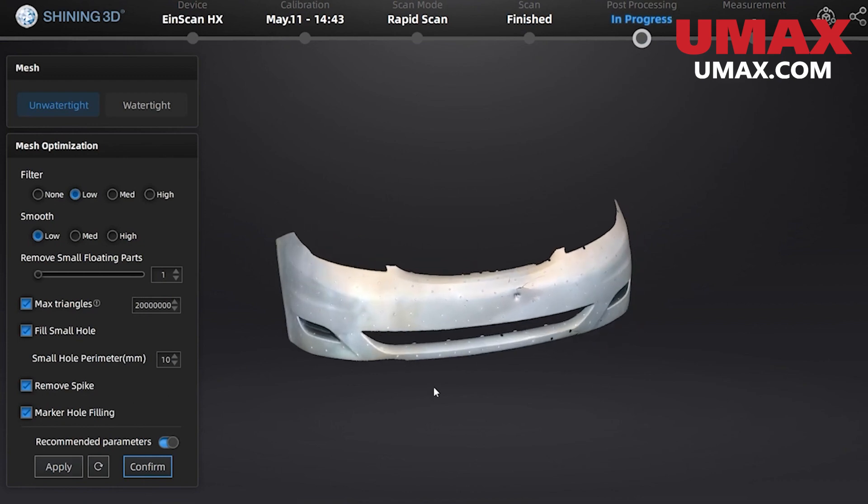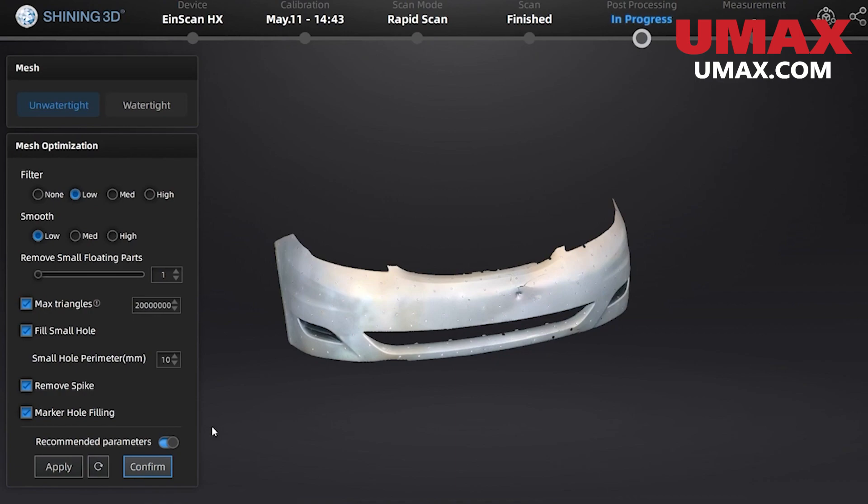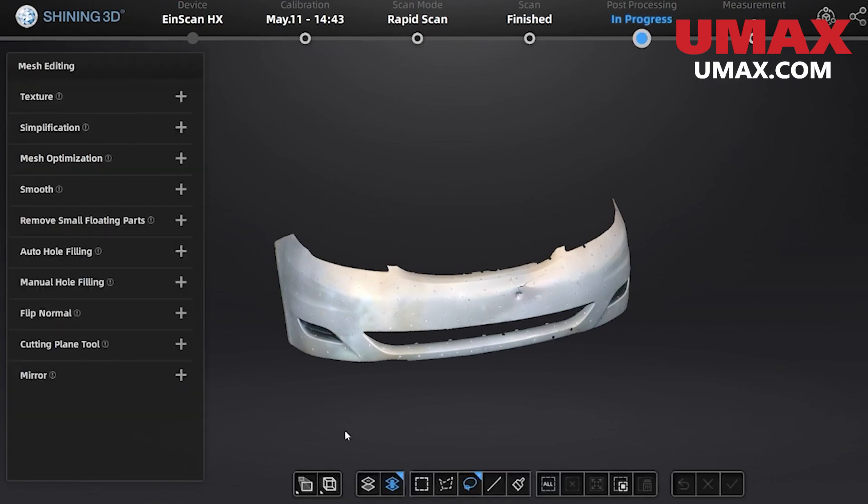Alright that's about it for this guide. Let us know in the comments if there's anything else you want to know about using your HX scanner. And thanks for watching!